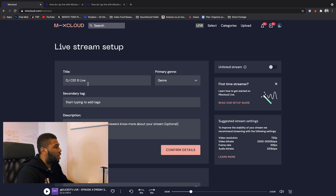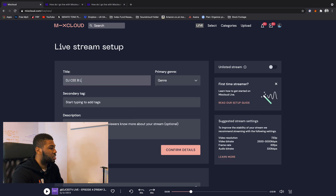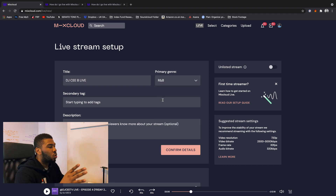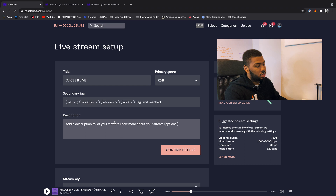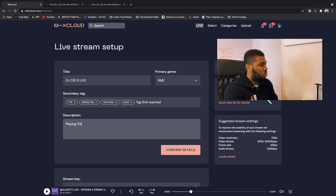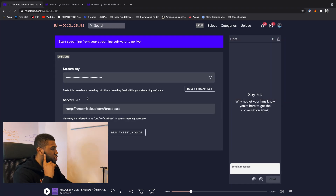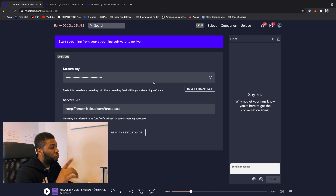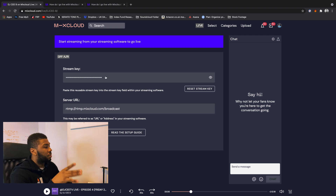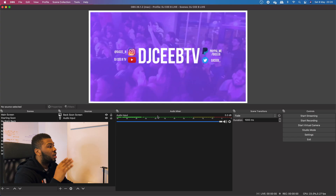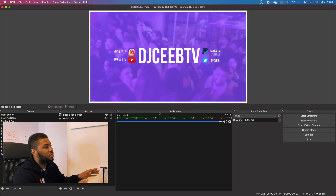So live stream setup: Title — I'll put DJ CB Live. Genre — R&B, I'm going to play some old school R&B today. Add a description: playing old school R&B. Confirm details. It says to paste this reusable stream key into the stream key field within your streaming software. So over in OBS I'm going to have to put these settings in there. Let me open up OBS right now.